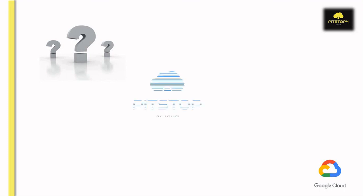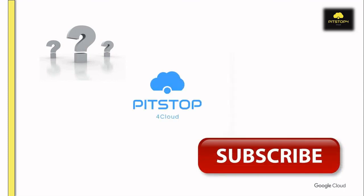I hope all of you enjoyed the video. If you have any questions, please post in the comment box. Thanks for watching Pitstop for Cloud. Subscribe to our channel for upcoming videos. Thank you.